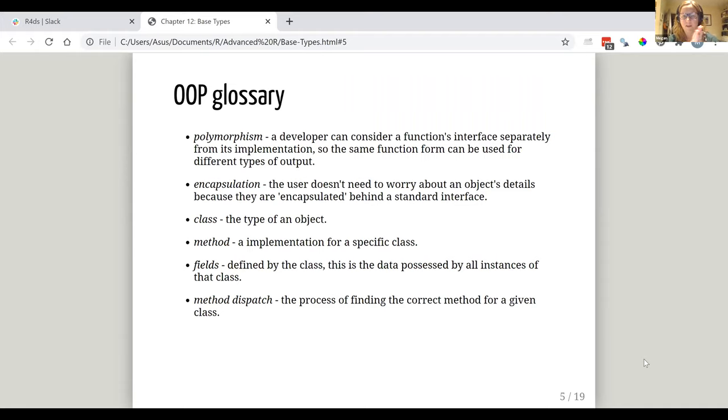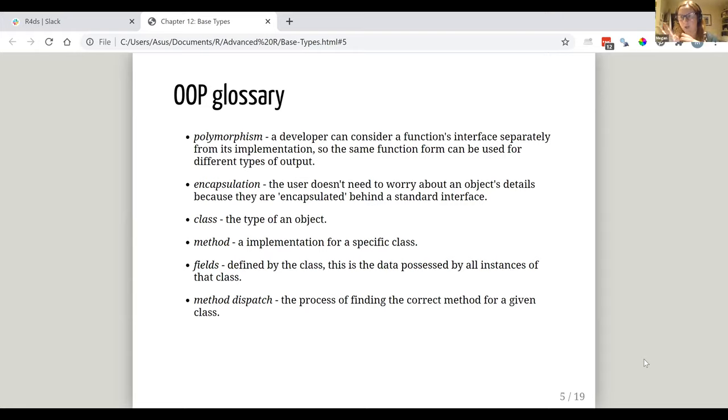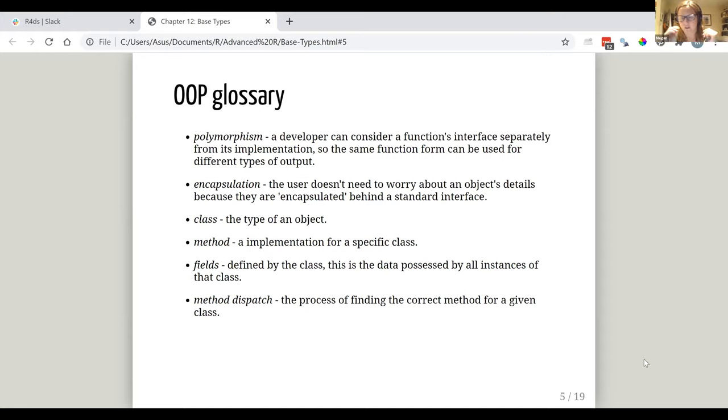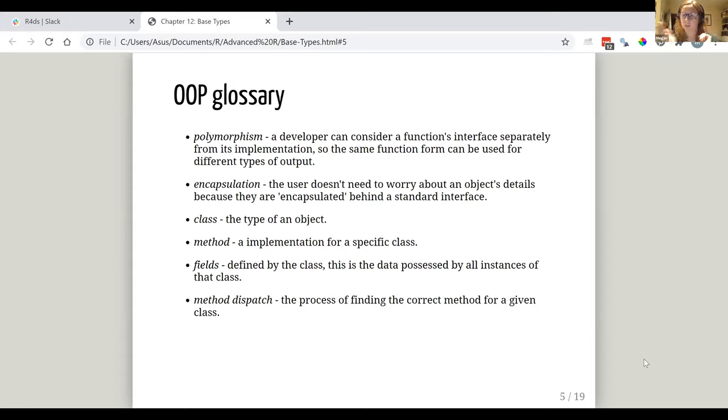So then kind of some more simple words, and it's just about making sure that they're clear about what they mean in this context. So when we talk about class, we're talking about the type of an object. More that obviously we go into that in a bit more detail with the base types and stuff like that, which is different. Method is an implementation for a specific class with a function. Fields are defined by the class. So that's the data that is possessed by all instances of that class. So if you have a certain class and then that class will have to have all of those fields set and method dispatch, which is the process by which the correct method is decided for a given class.